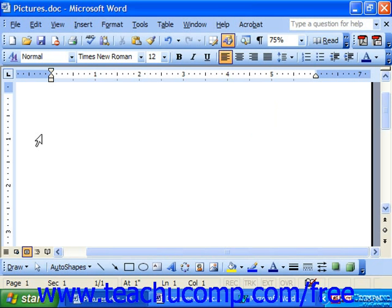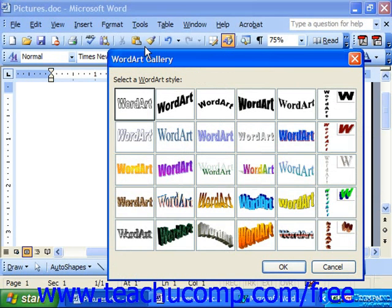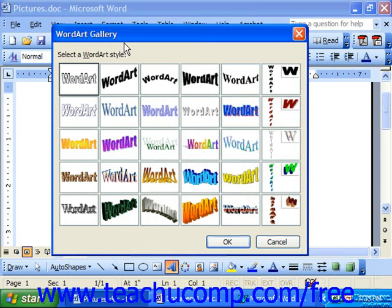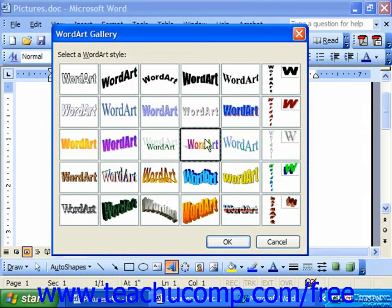Now we'll look at inserting Word Art. When you click the Insert Word Art button on the drawing toolbar, the Word Art Gallery dialog box will appear with a colorful listing of Word Art formats for you to select from. Click on the style that you like, then click OK at the bottom of the Word Art dialog box.